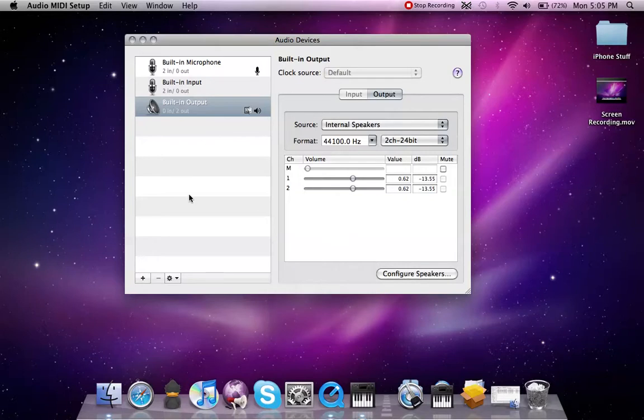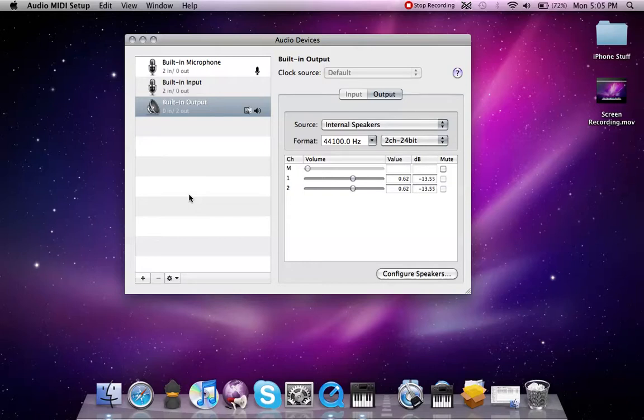Now, what is somewhat new that I've noticed with Snow Leopard. Within Leopard, you are able to play DTS tracks, meaning Dolby Digital, the 5.1 surround sound, and what it does is it does something called pass-through.